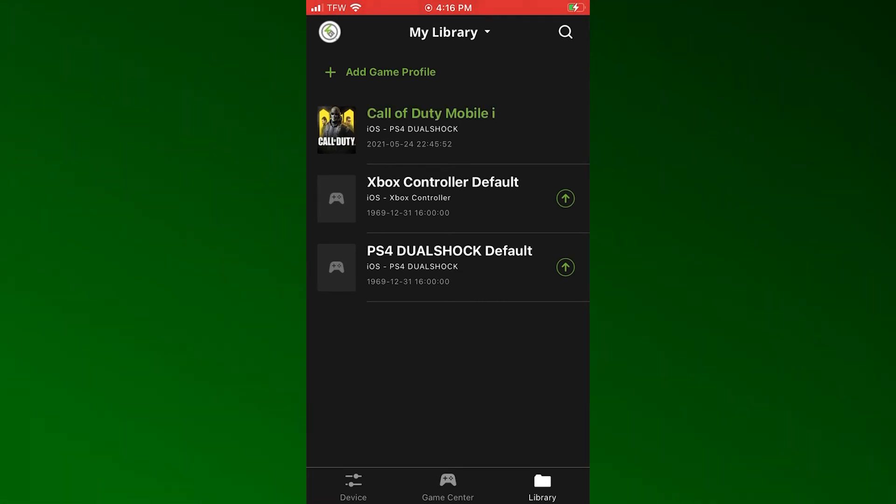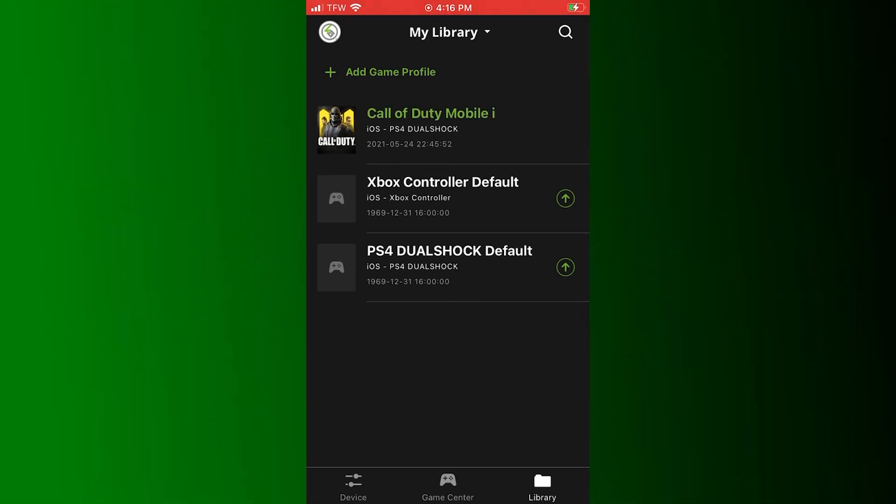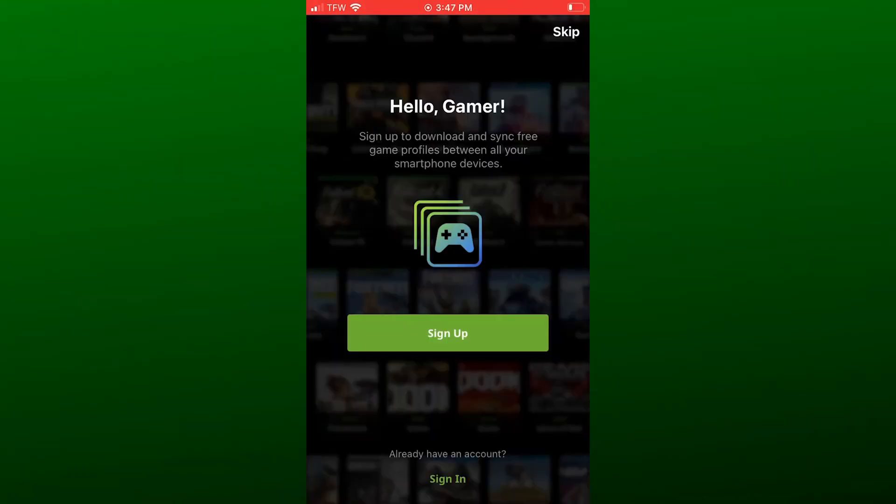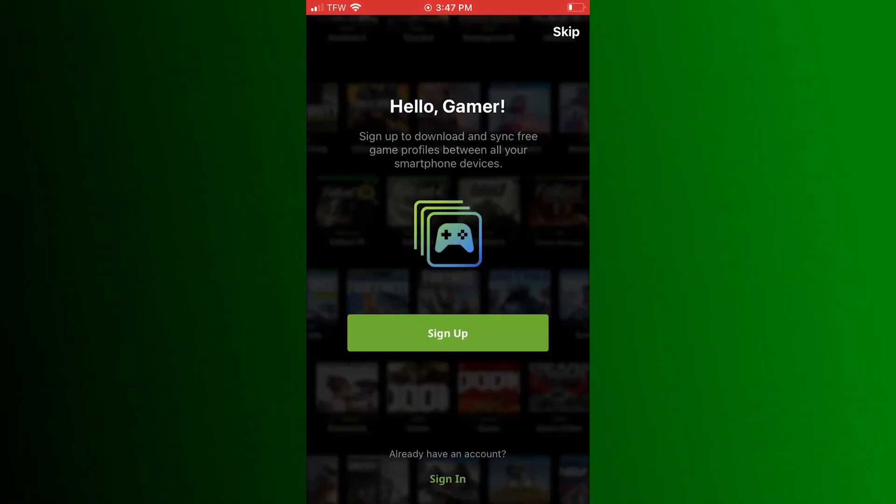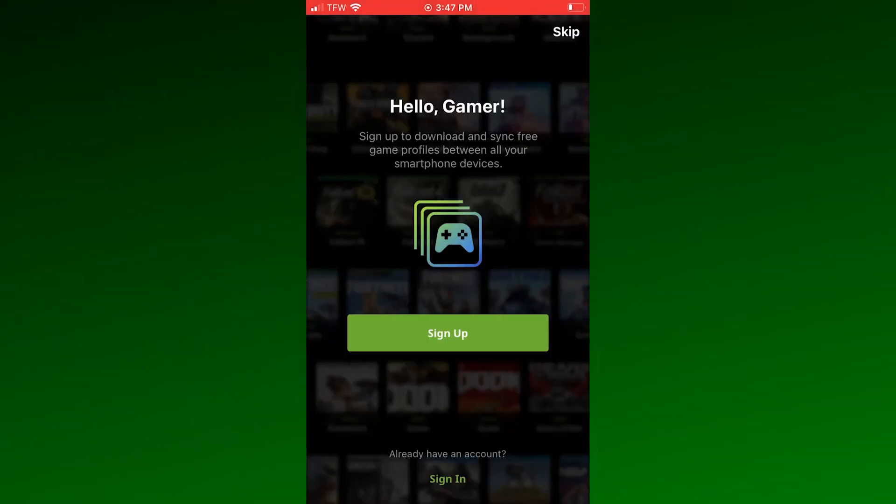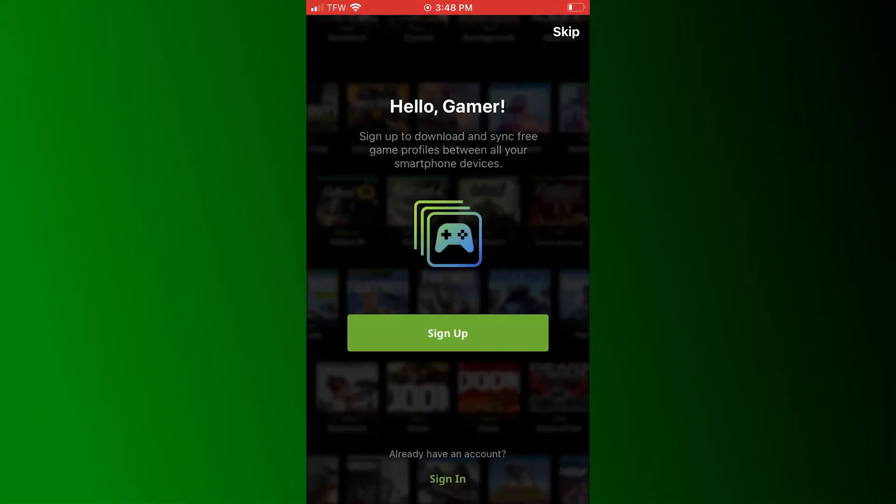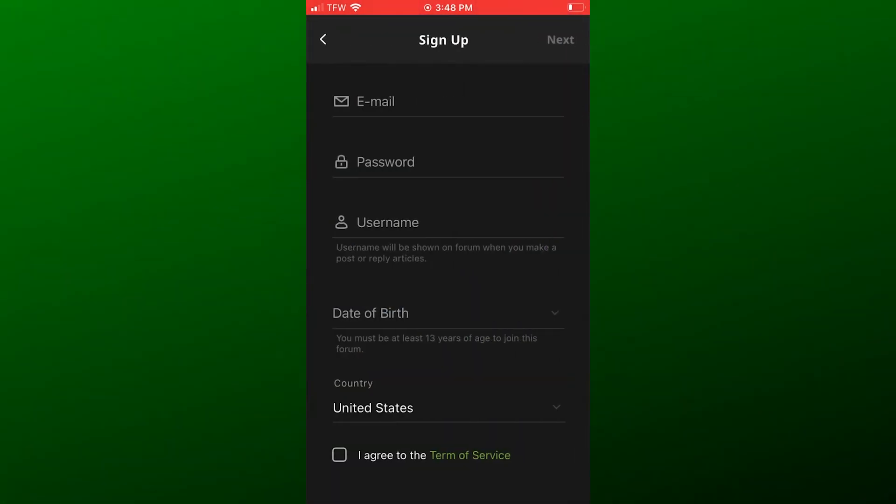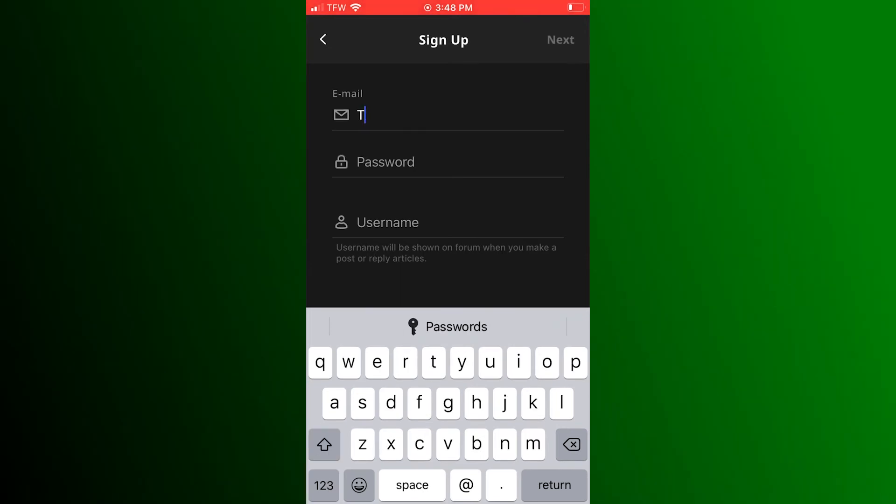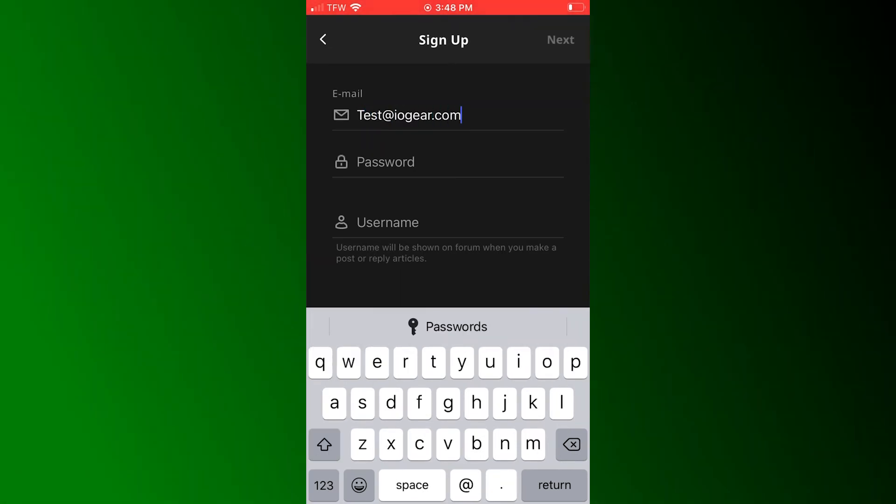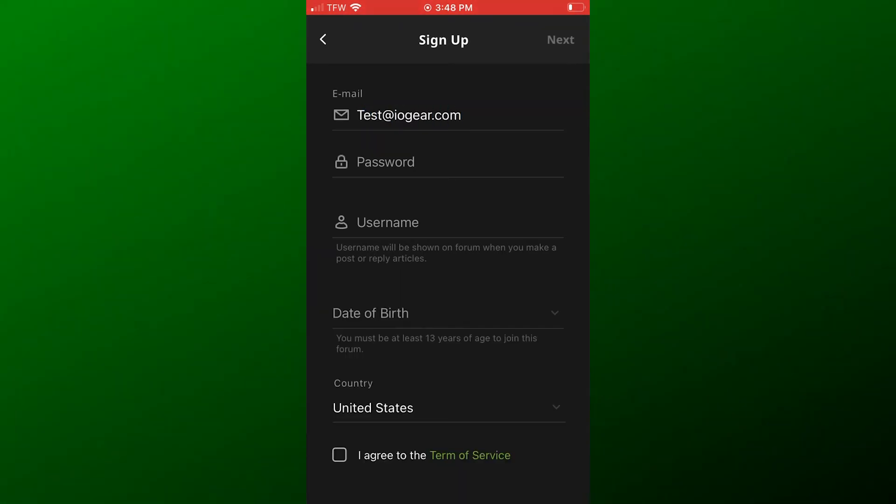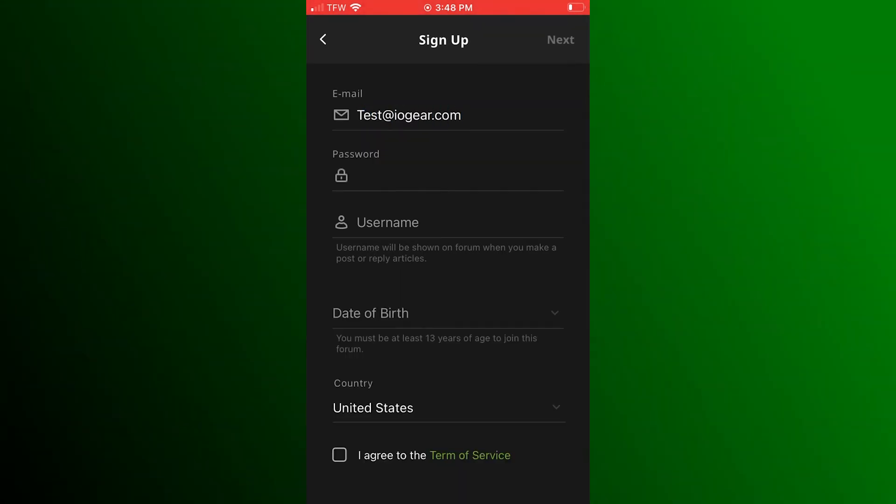Then click the account icon in the upper left corner to open the account settings screen. The sign-in screen will be displayed. Click Sign Up to start creating your free account.